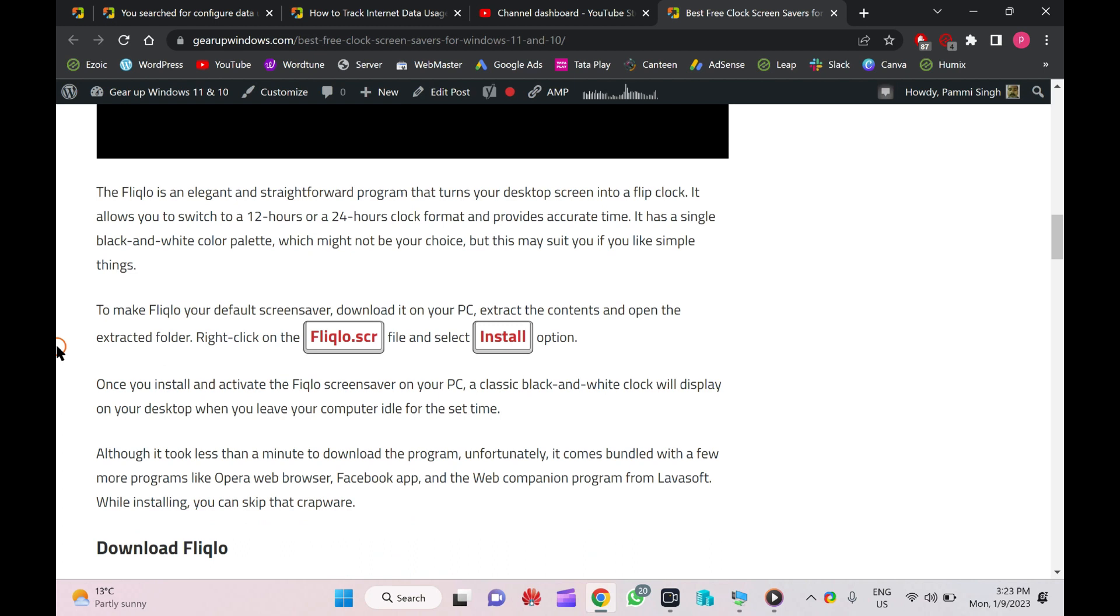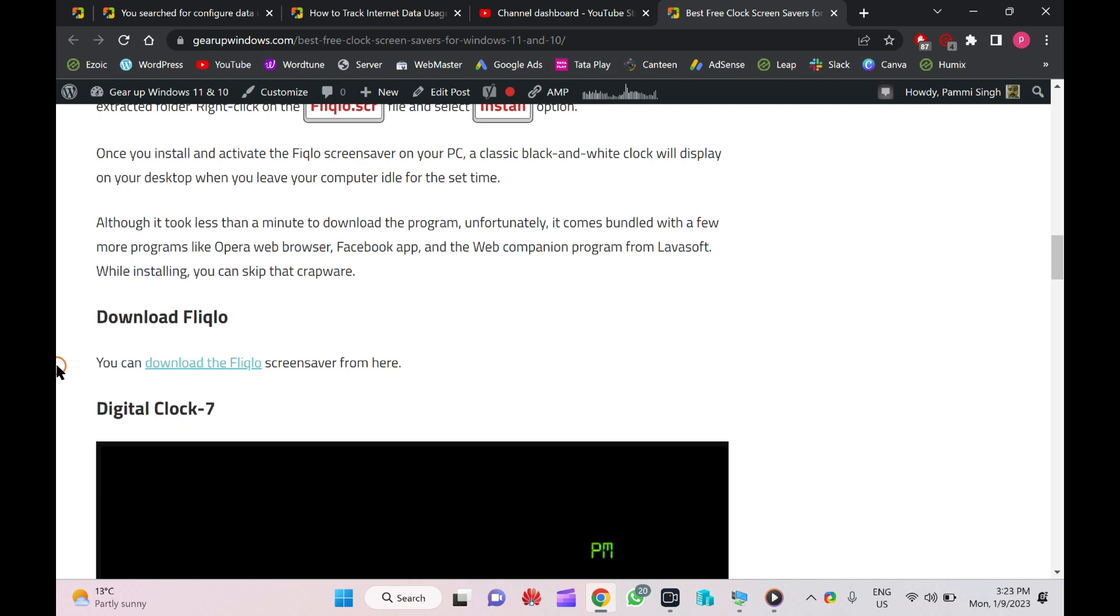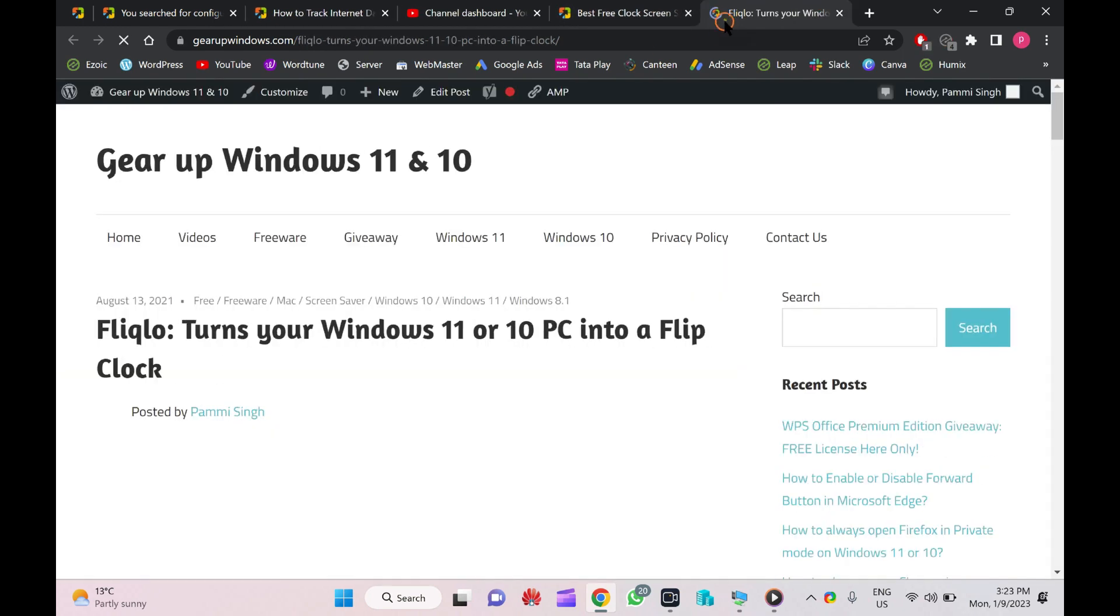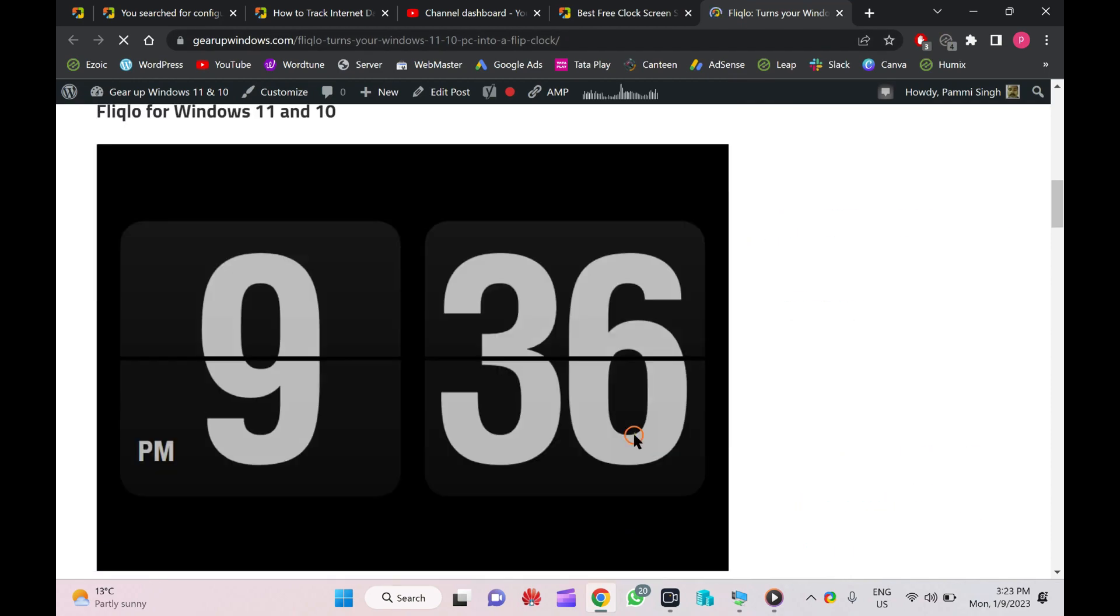You can download this Fliqlo screensaver from its official website.